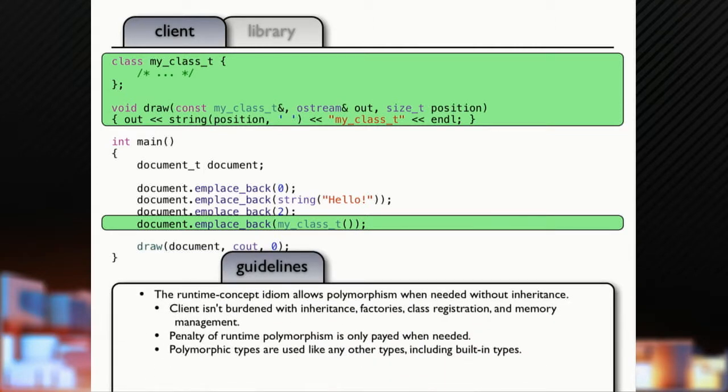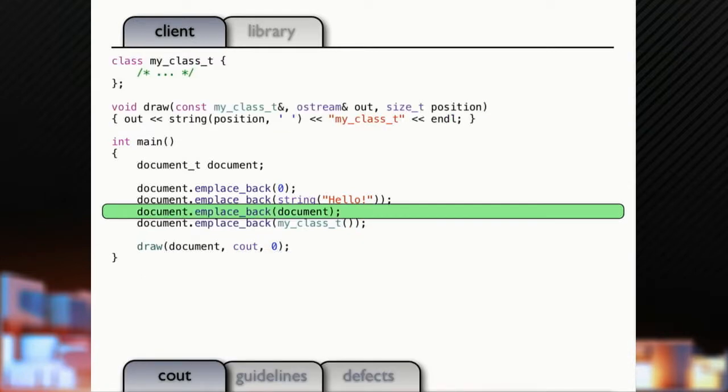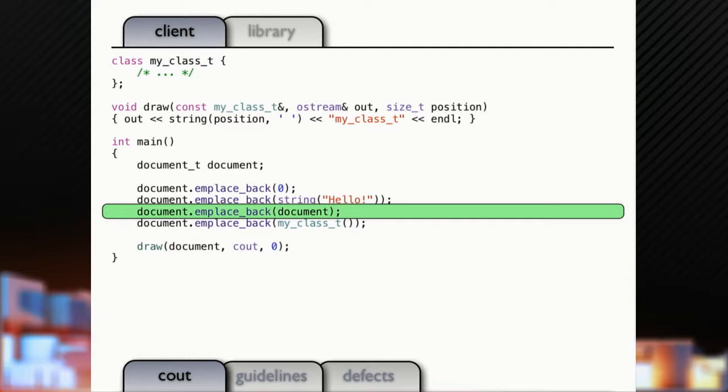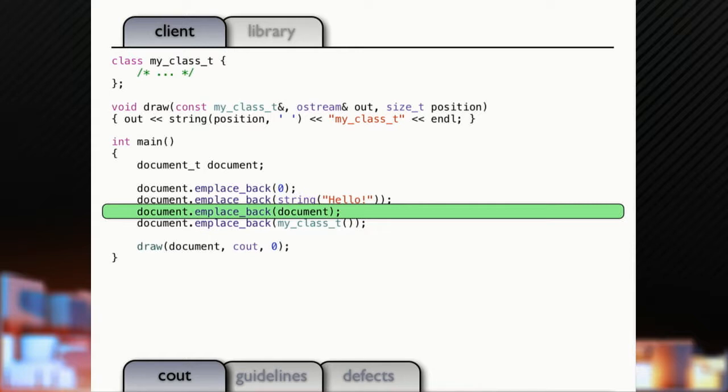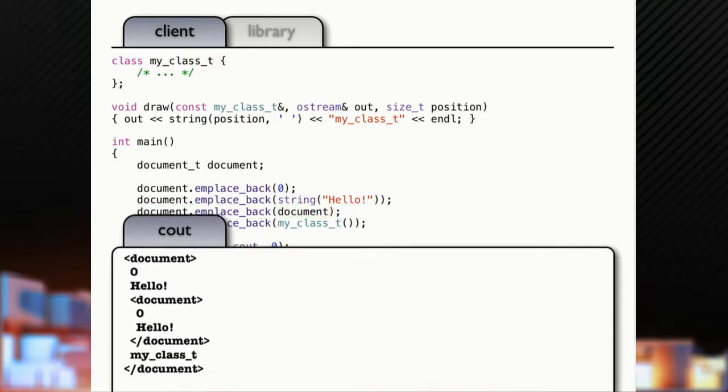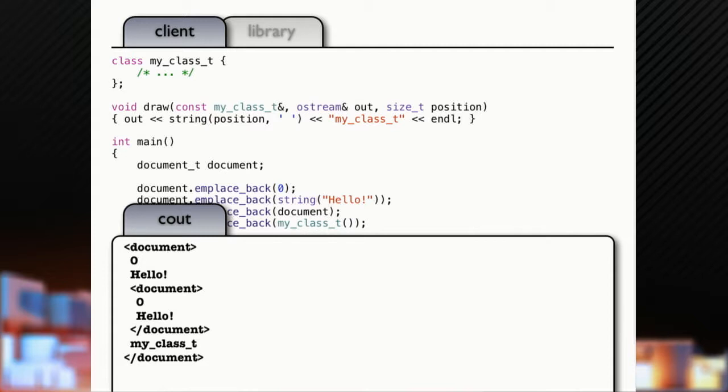So the client isn't burdened with the polymorphism. Now here's an interesting thing. My document is drawable, right? Just like two lines down there, I draw my document. So my document satisfies being drawable. So I can put a document into a document. Now how many people think that this is going to be an infinitely recursive little thing if I put a document into itself? Anybody? Does everybody understand why it's not infinitely recursive? Because you're copying. Because I'm copying, because it's all value semantics. So that's going to put out, I've got a document that contains zero, contains hello, which contains a document containing zero, containing hello, end of that first document, my class T in the outer document. That's what that's going to draw.